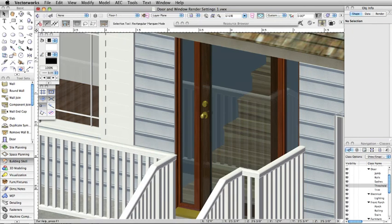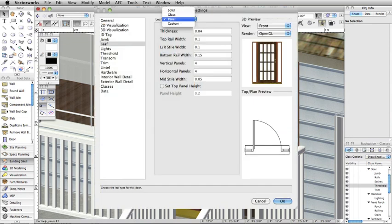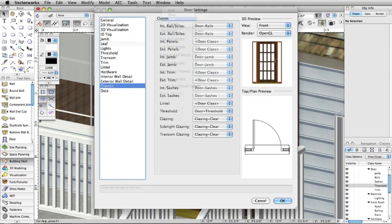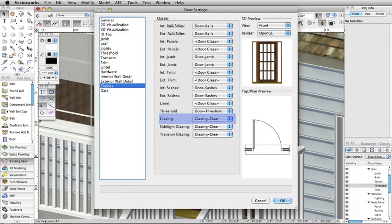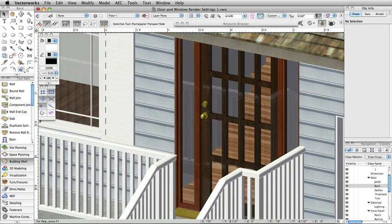Note that if you choose a standard panel setup instead of a glass panel, the panel texture is no longer controlled by the glazing setting. It is now controlled by the interior and exterior panel components.